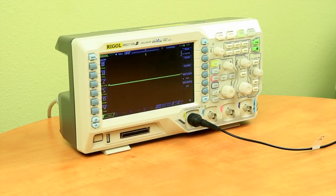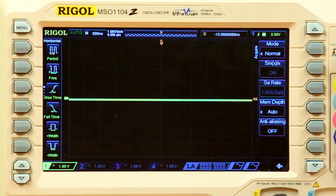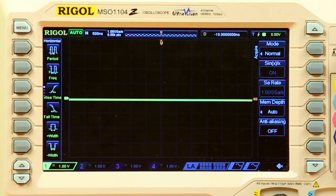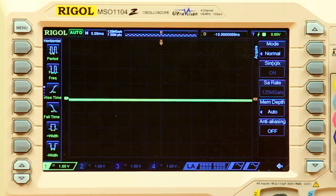On the instrument, we can see how the scope manages this relationship. The sample rate and memory depth are located near the top left. When the memory depth is set to auto, the scope utilizes the memory it needs to fill the display at the max sample rate. As we increase the time, the sample rate goes up until it approaches the maximum, then the sample rate starts to drop so that we can fill the full time of the display.